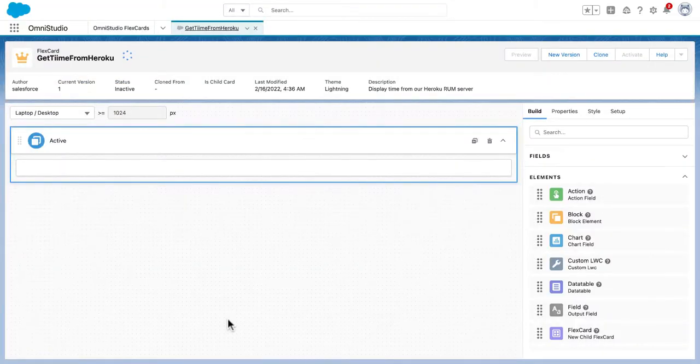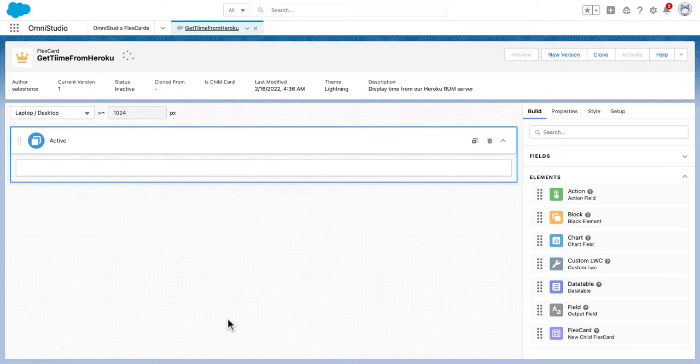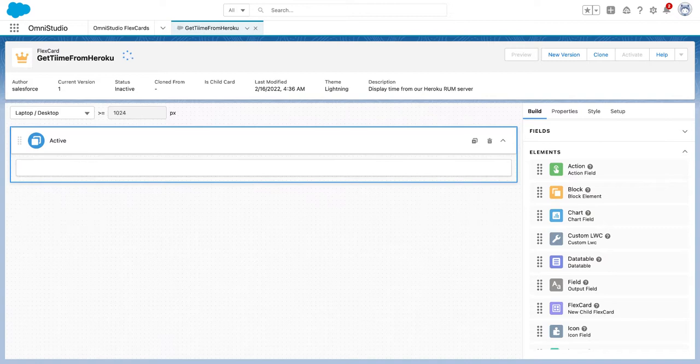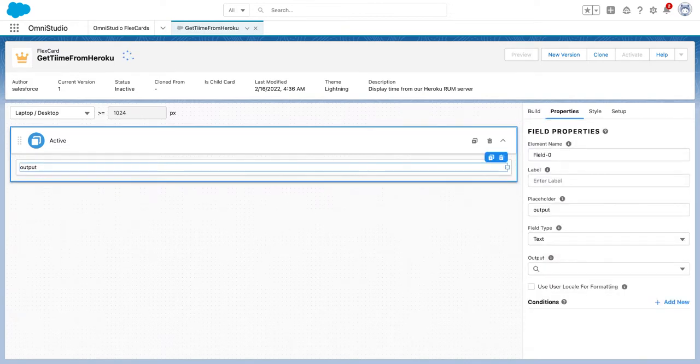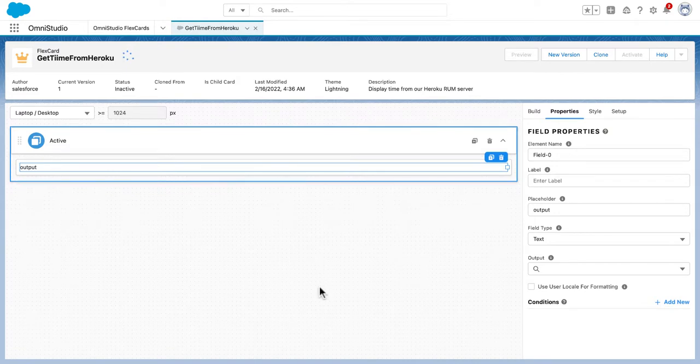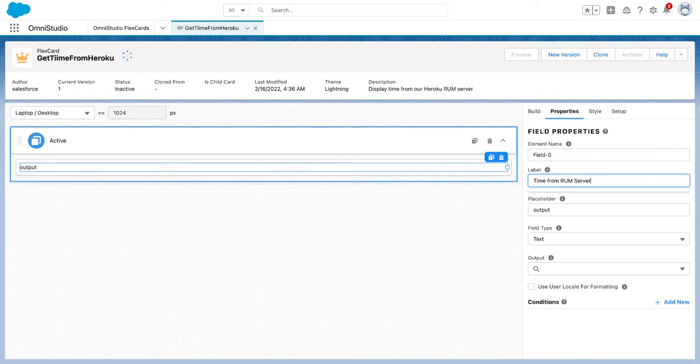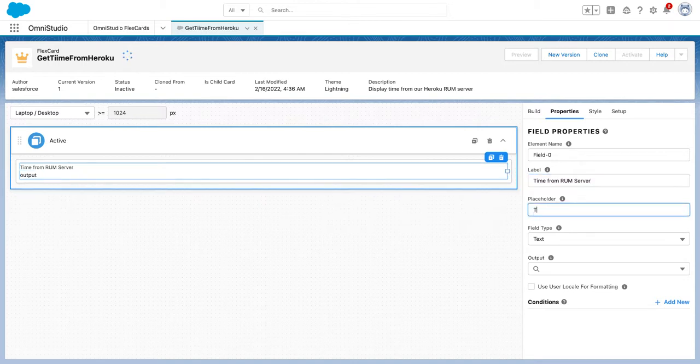Let's create in the canvas one field element. Here, let us put this time from data. Run it, and set the placeholder to 'time'.